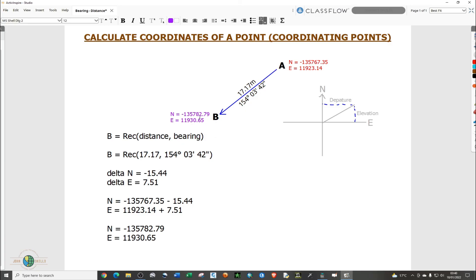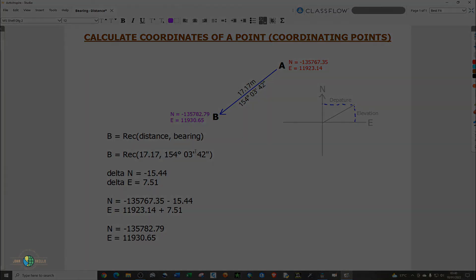These are the coordinates of point B. So that's it for this tutorial, thank you for watching, please subscribe, and see you in the next tutorial.